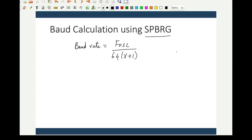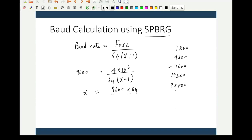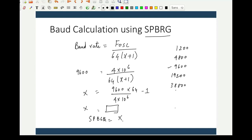Baud rates are generally standardized: 1200, 4800, 9600, 19200, 38400, and so on — each doubling the previous. For example, to generate 9600 baud with a 4 MHz oscillator: 4×10⁶ / (64 × (x + 1)) = 9600, so x = (4×10⁶ / (9600 × 64)) − 1. This value should be calculated and loaded into the SPBRG to generate the desired baud rate.